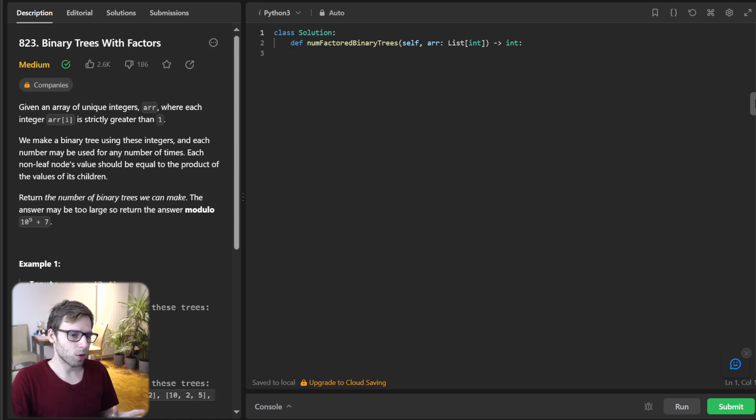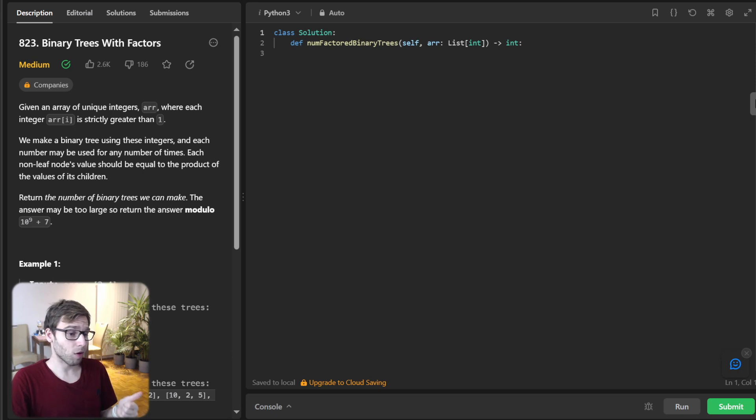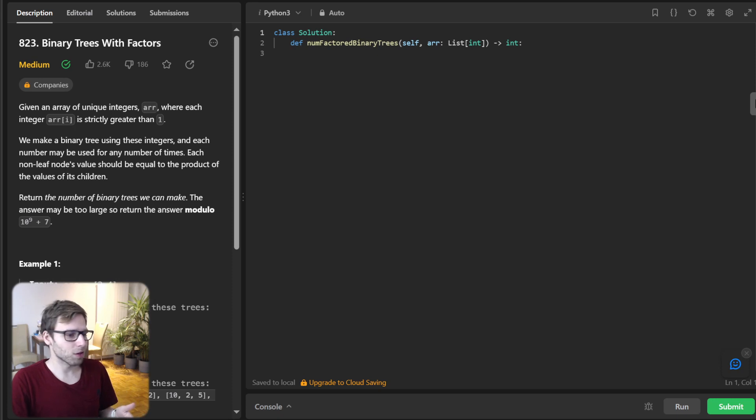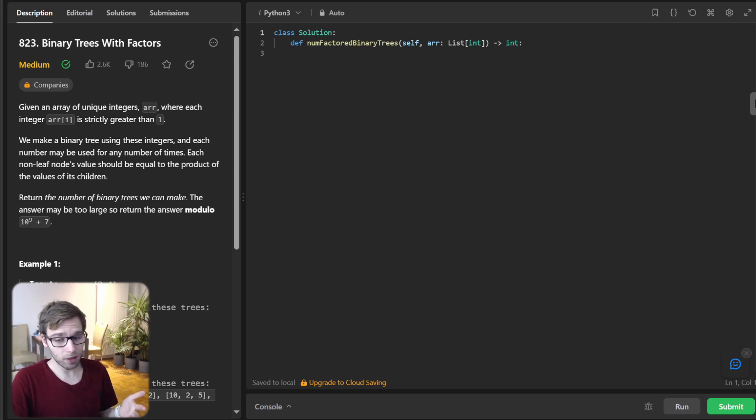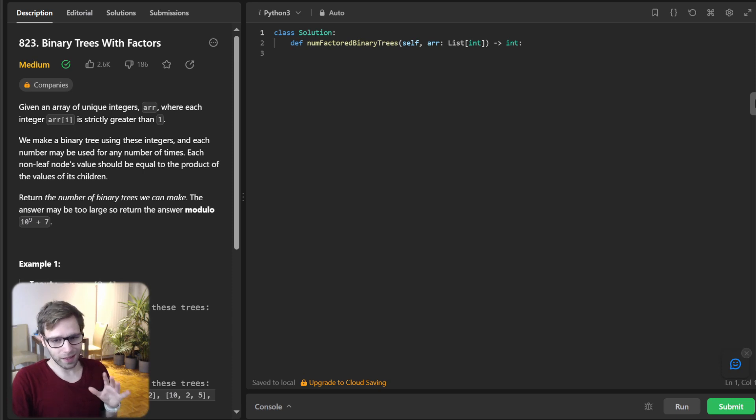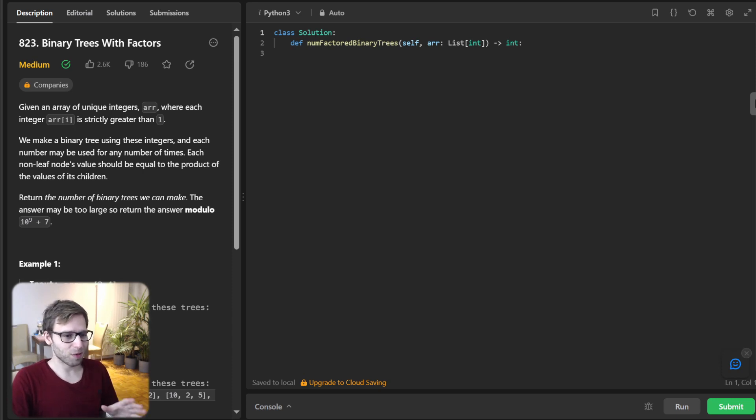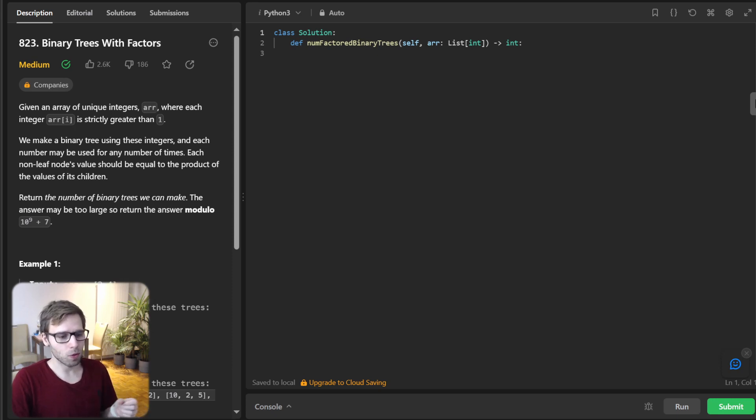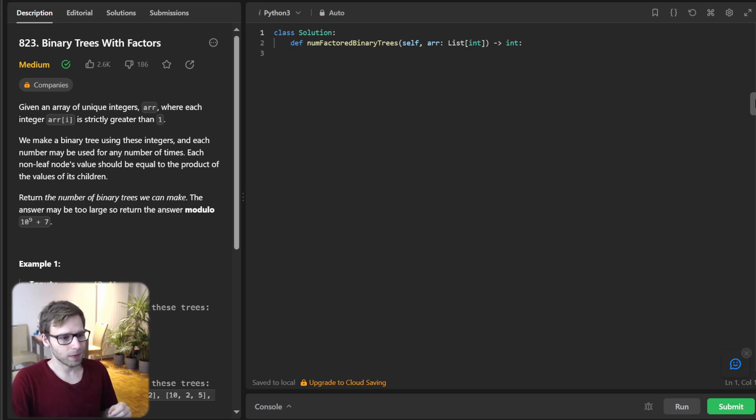So let's break down the logic. So we need to check factors of each number in the array. So one, also, for every pair of factors, there exists a potential tree. And also, we can use dynamic programming to store the number of trees each number can form as the root.